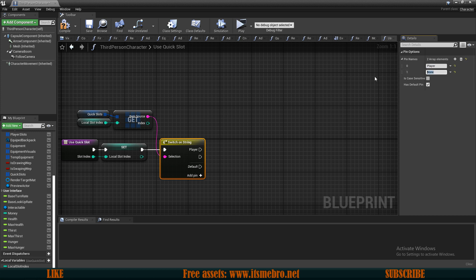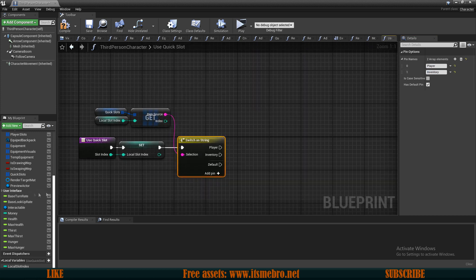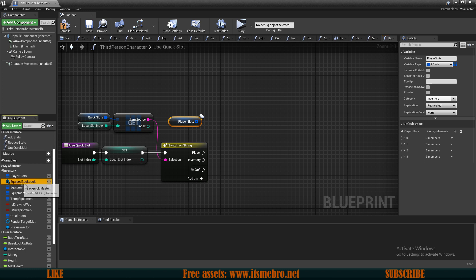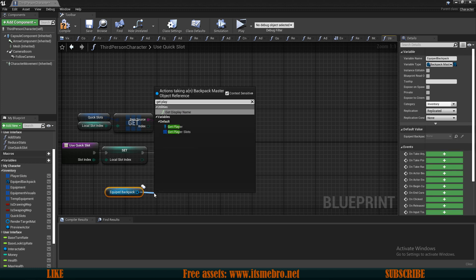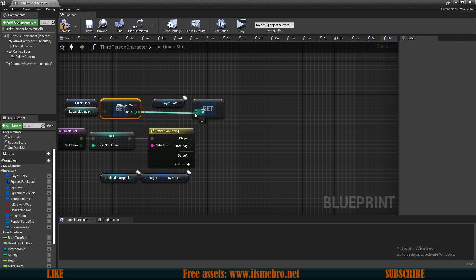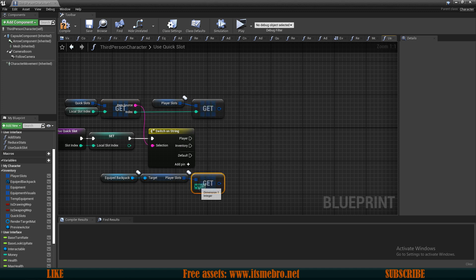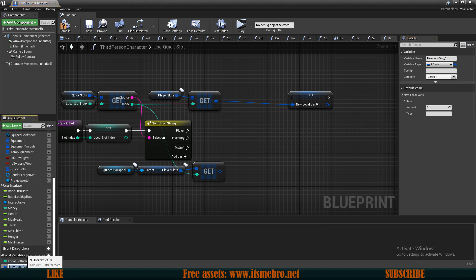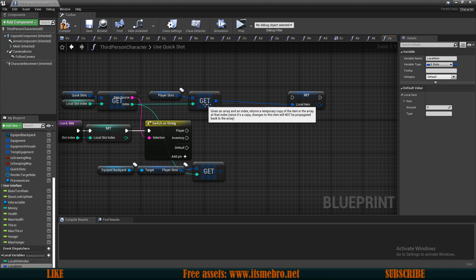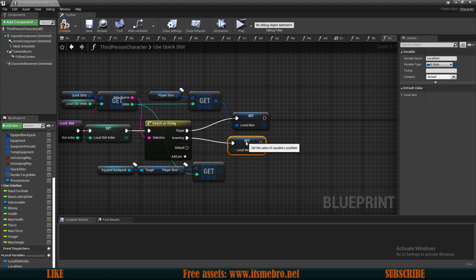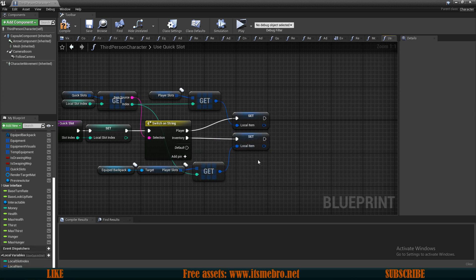At this point we want to get our actual slots, so let's drag in our player slots and also drag in our equipped backpack to get its player slots. Now we have our backpack and our player slots. From here, we want to again get a copy at the index we received from our quick slots — let's connect that and do the same for the backpack. Let's promote one of these to a local variable called 'local item' and set it from the respective source for both the player and the backpack.